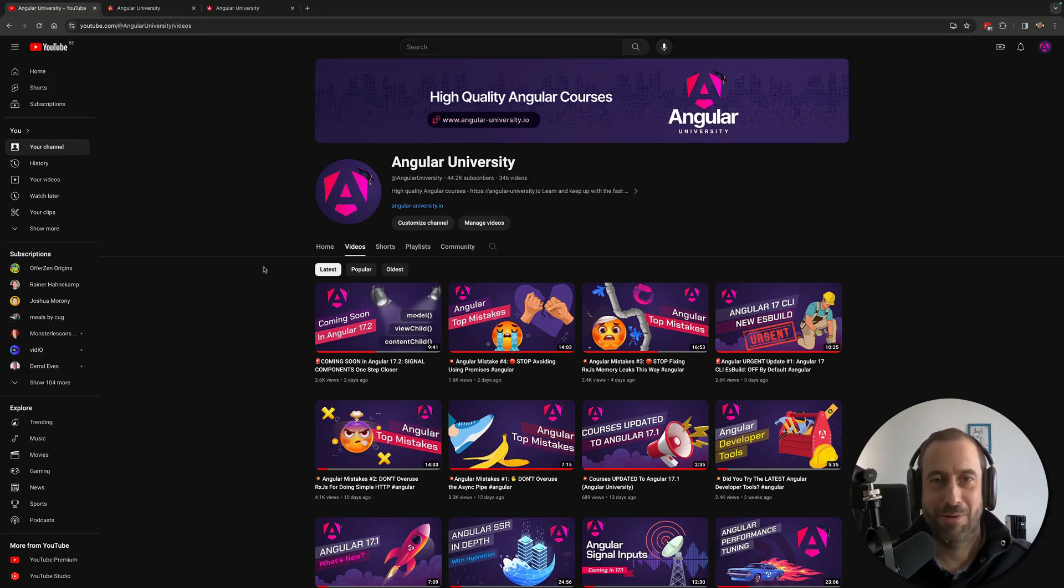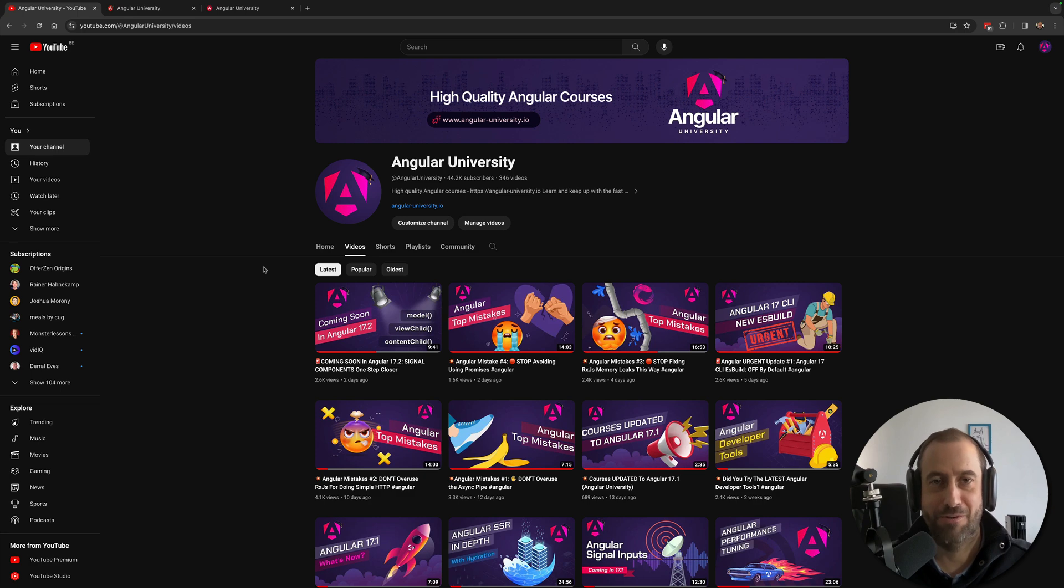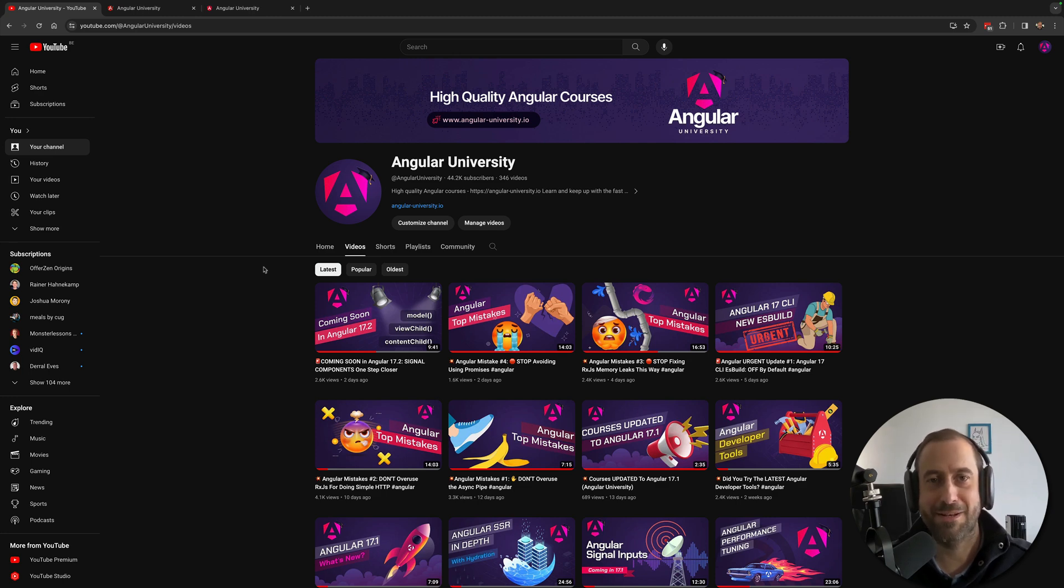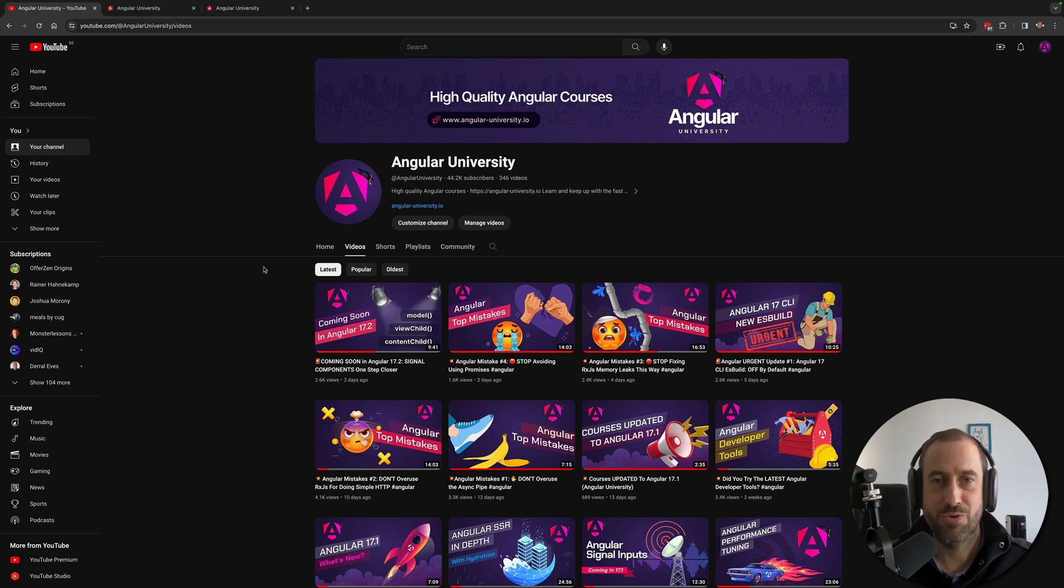Hello everyone and welcome to the Angular University YouTube channel. I'm Vasco, the founder of Angular University, a software developer. I've been teaching online Angular and the surrounding ecosystem since 2016 when Angular first came out. I also use